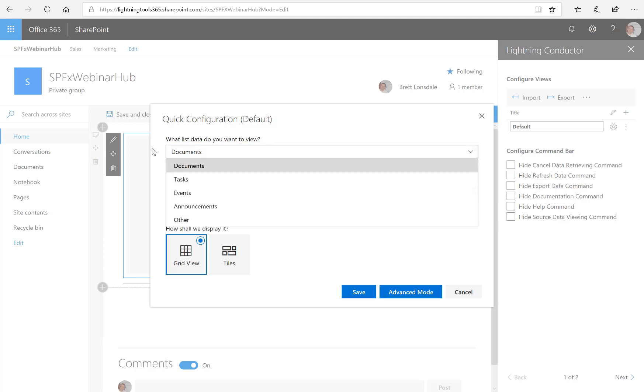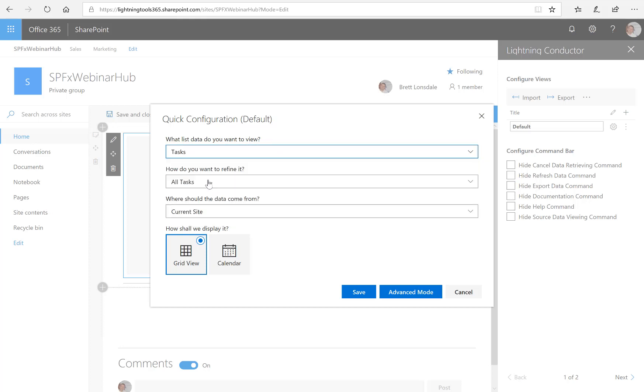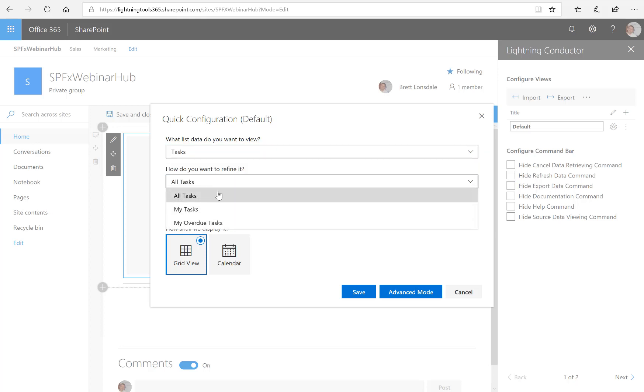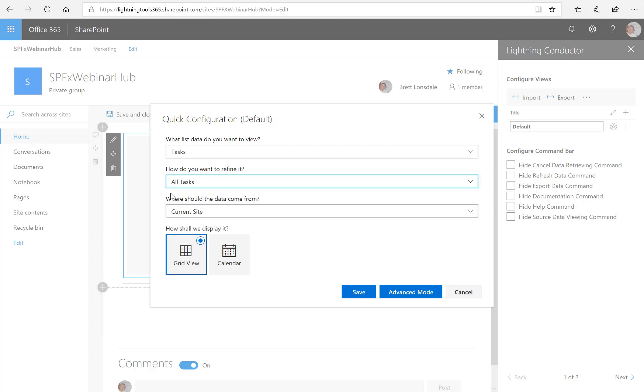So where it says what list data do you want to view, I'm going to select tasks and it says how do I want to refine it. So we have all tasks or my tasks or overdue tasks which are some common scenarios that we've seen with our customers over the years. So in this example, I'm going to choose all tasks and then it asks where this data should come from.